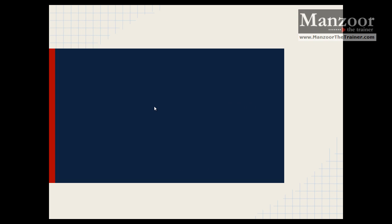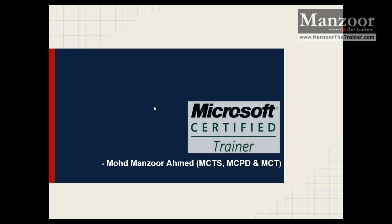Hello everyone, I'm Mohammed Mansoor Ahmad, I'm a Microsoft Certified Trainer. I run a blog at www.mansoorthetrainer.com where you can get many basic video tutorials for free.